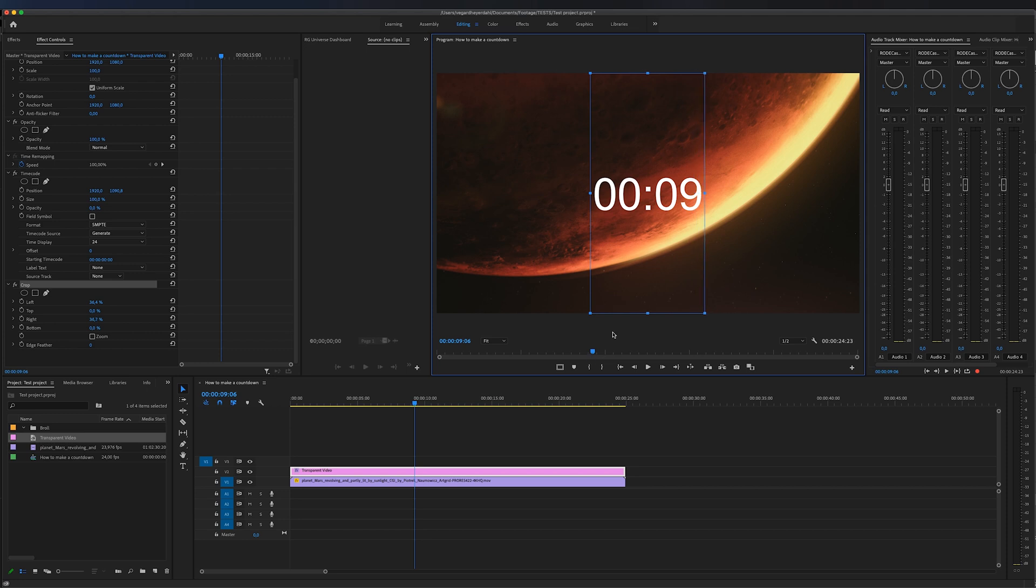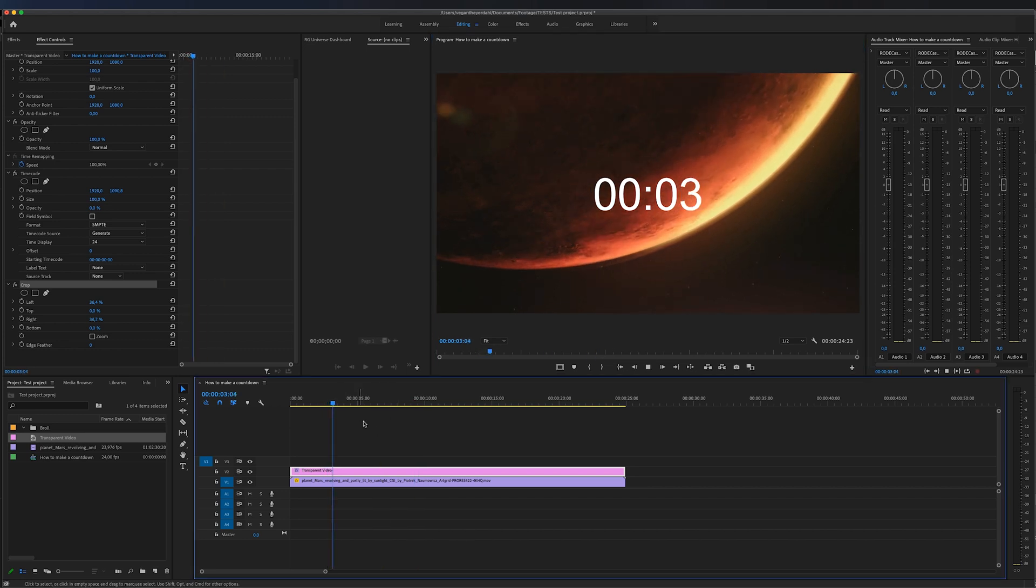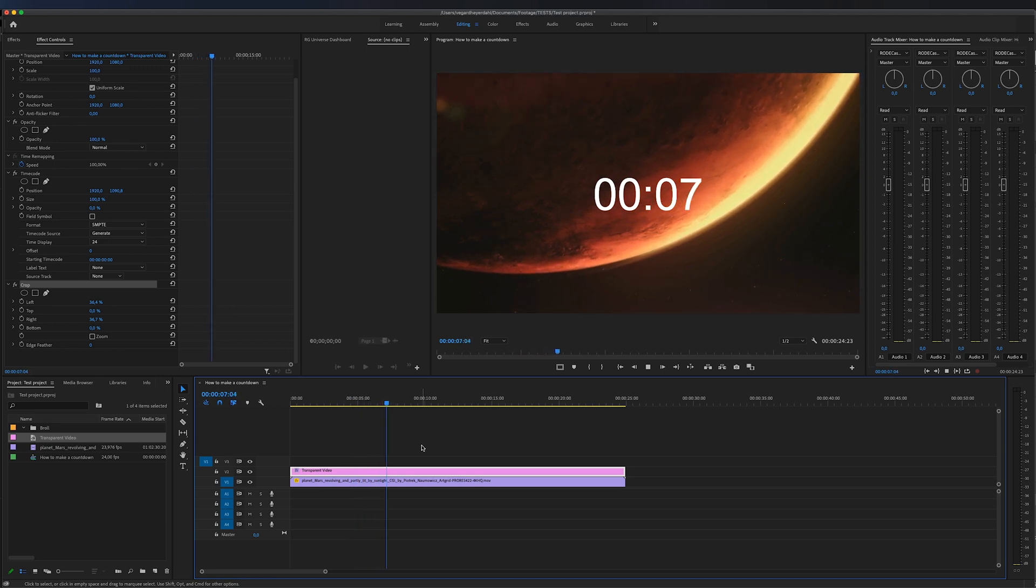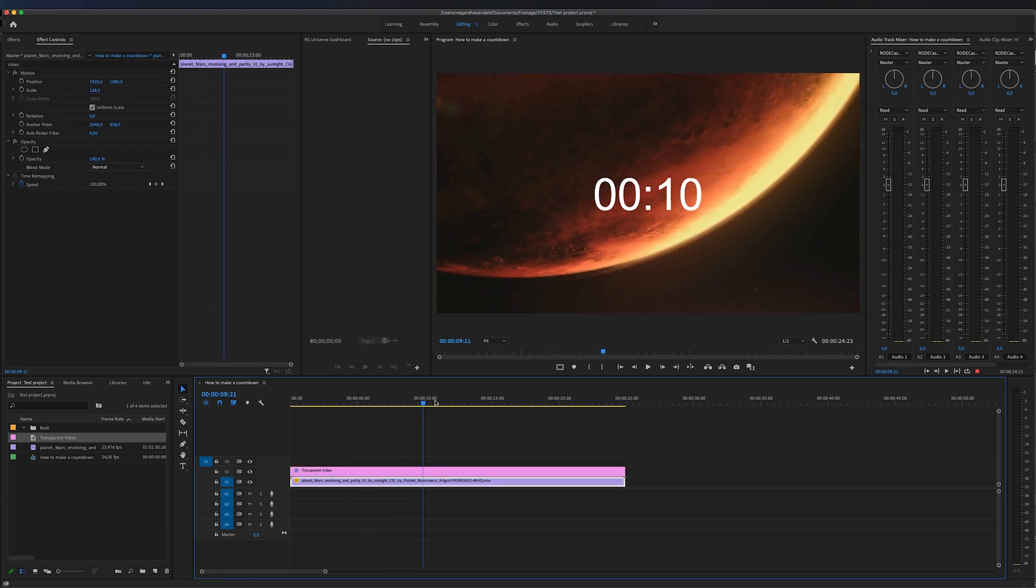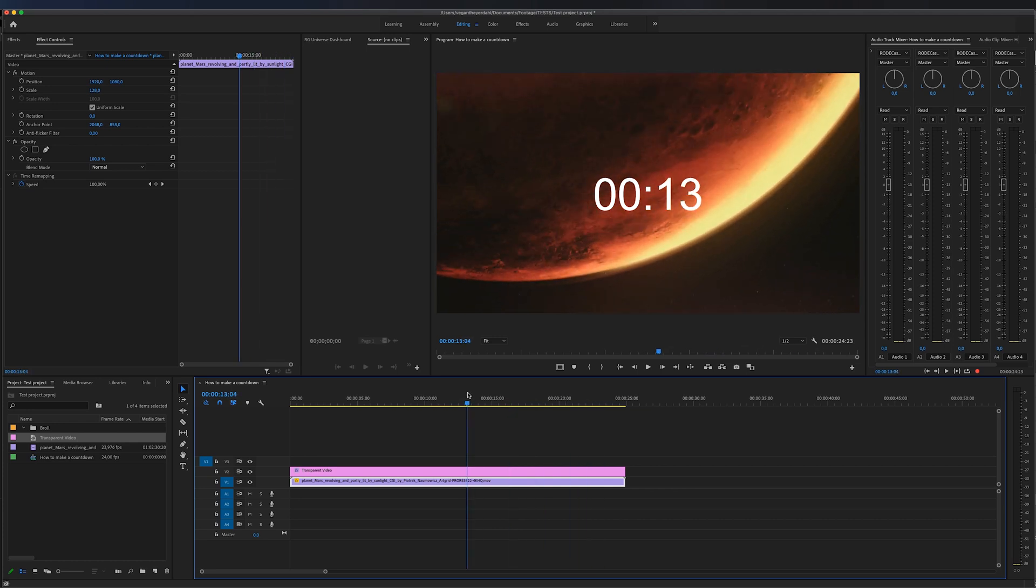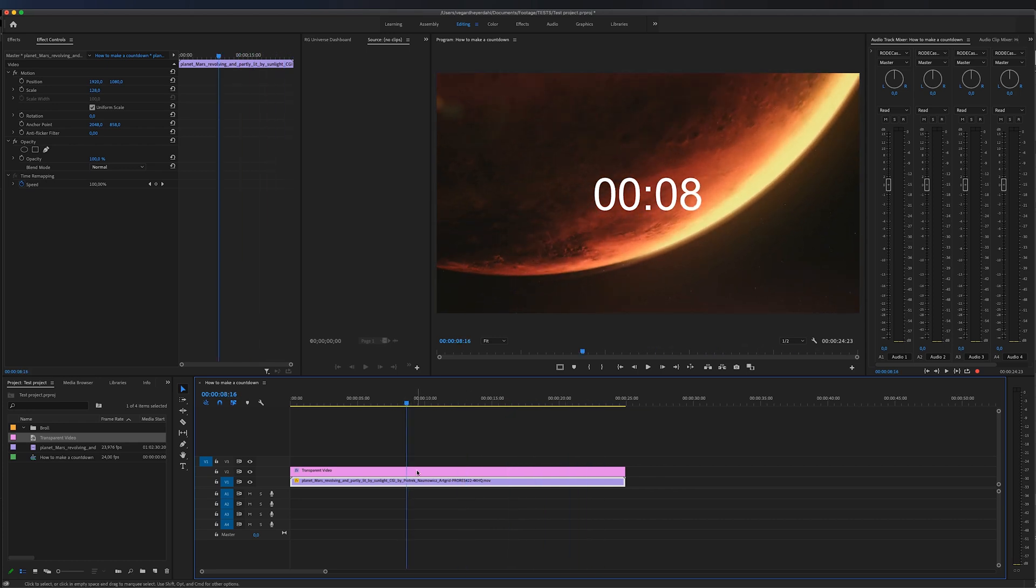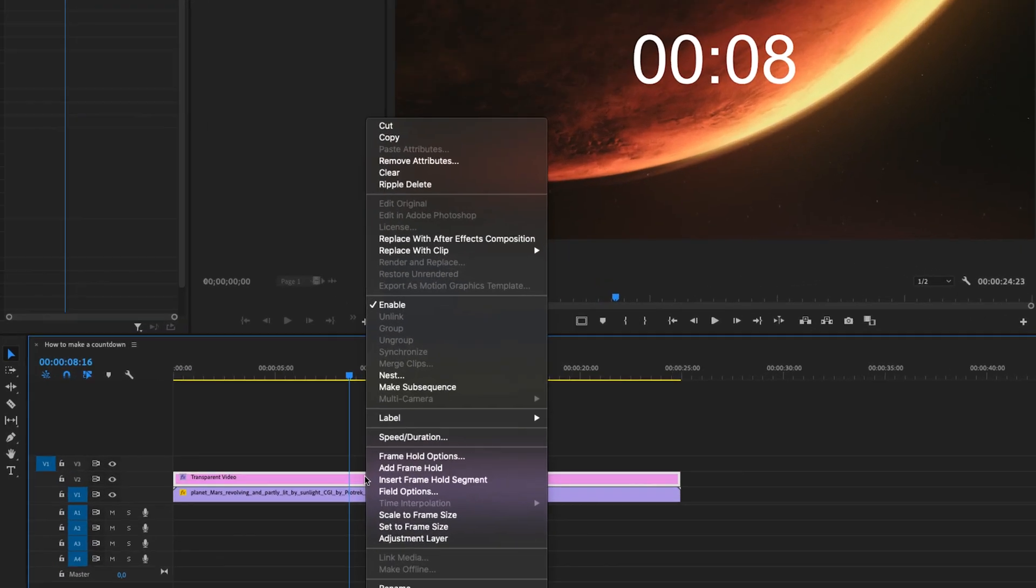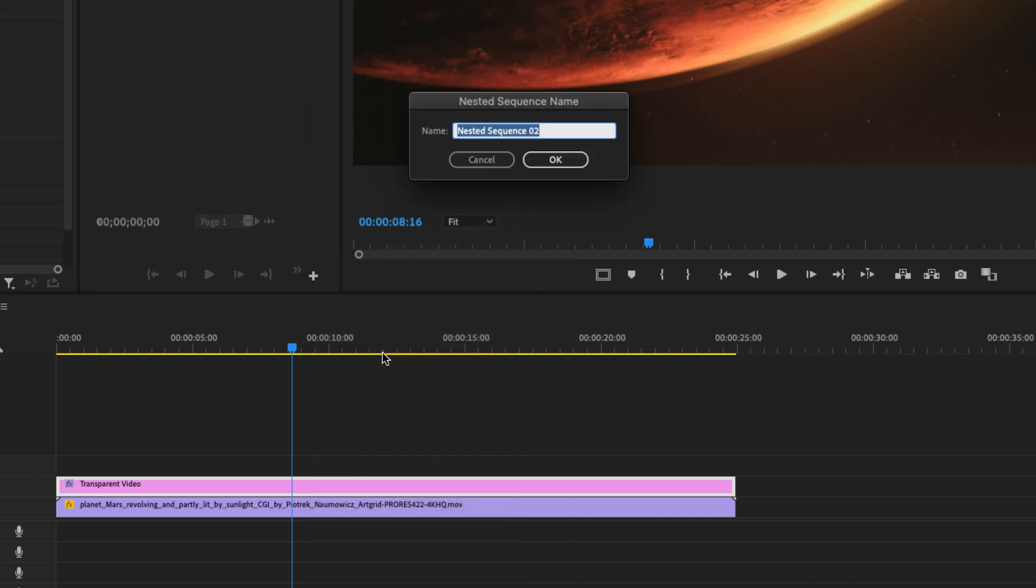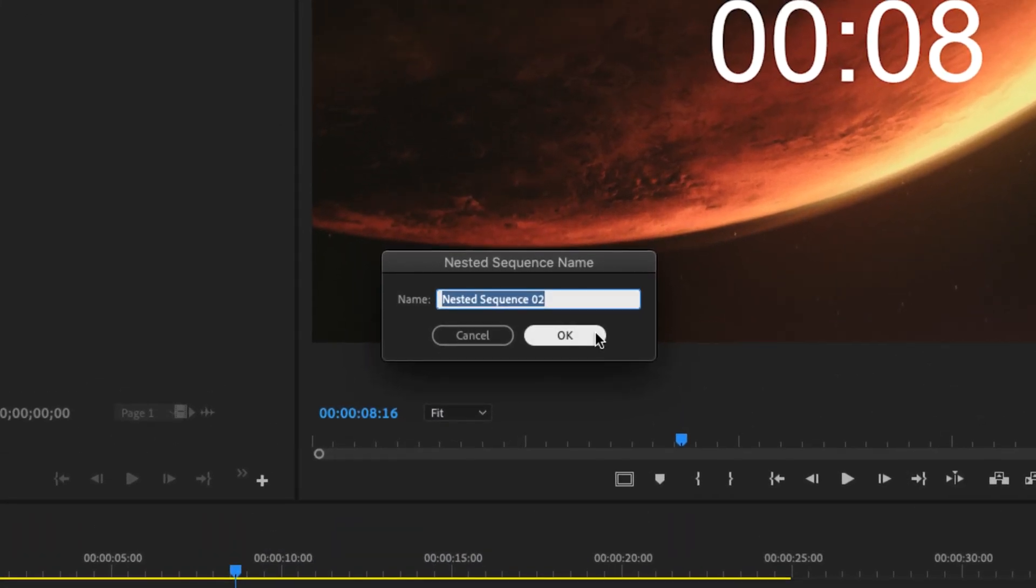The only problem we have right now is that this is counting up and we want it to count down. To change this to count down we need to right click on the transparent video and click nest. You will get this dialog box right here but we're just going to click ok.